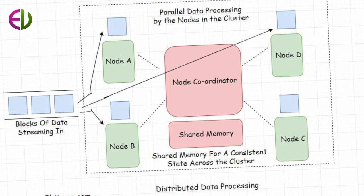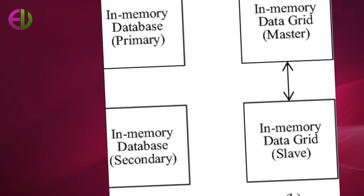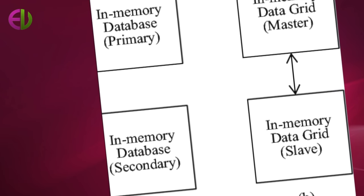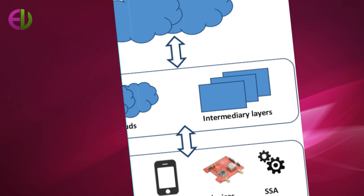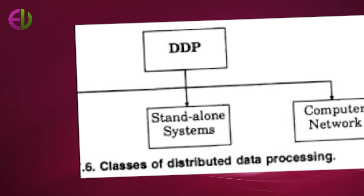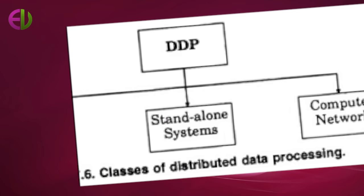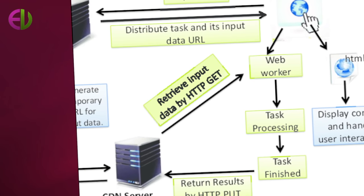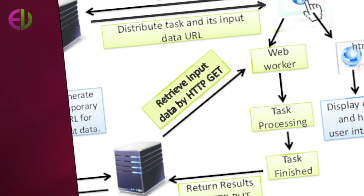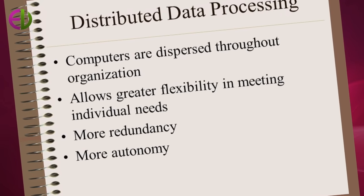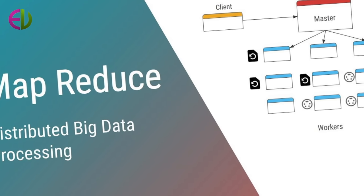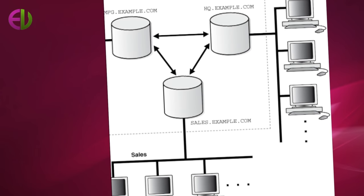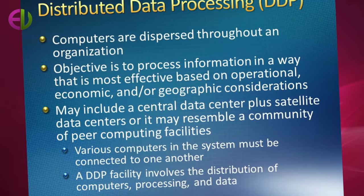The following examples show how these characteristics of distributed systems can help an organization use data resources more effectively. In a distributed multi-branch banking system, many computers are used at the branch banks and are responsible for local processing of services.